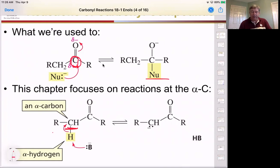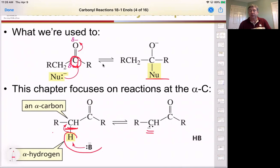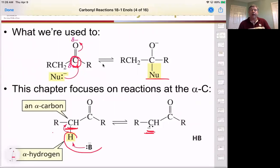The benefit of that is if we can remove this hydrogen with a base, we'll have a negative charge adjacent to that carbonyl. So we're making this carbon the actual nucleophile in our next sets of reactions, and we're not reacting at the carbonyl center.